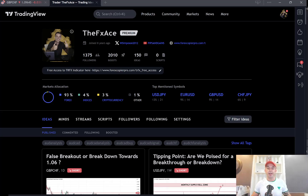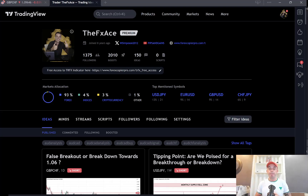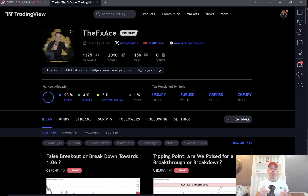Hey, my friend and fellow trader, it's Will here over at Pips and Gains. I'm back again with another trading setup and analysis video. Today we're going to be looking at a setup I posted on my TradingView profile yesterday on the British Pound Swiss Franc. We're going to break the idea down and the reasons why I think you should be looking for a buy here and a sell there, with the potential of banking several hundred pips.